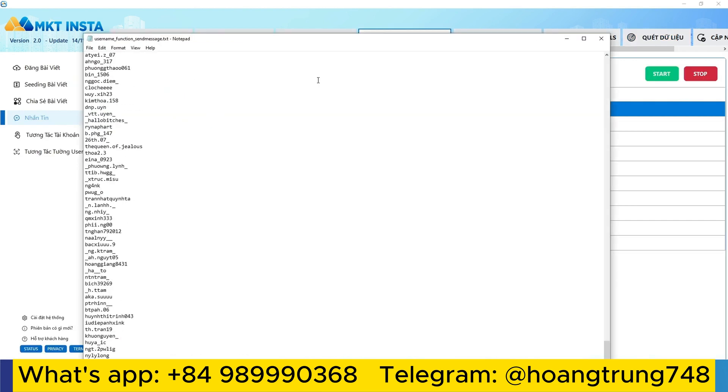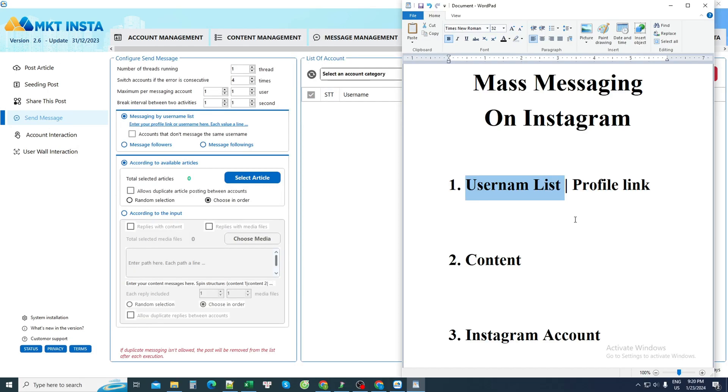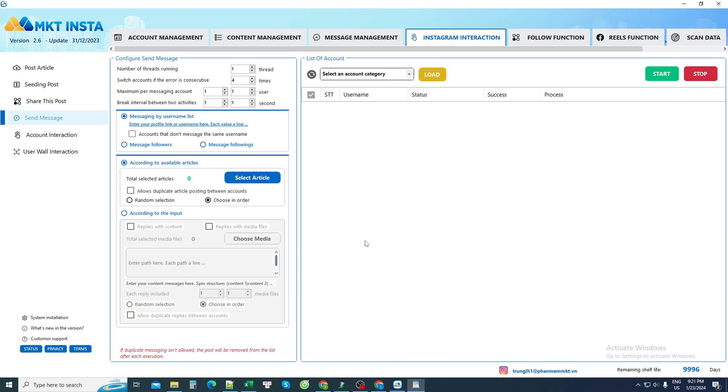The next section is to send a message after you have the accounts you need. Then I need to have the content to send the message. I go to the section and enter the content here to load it.